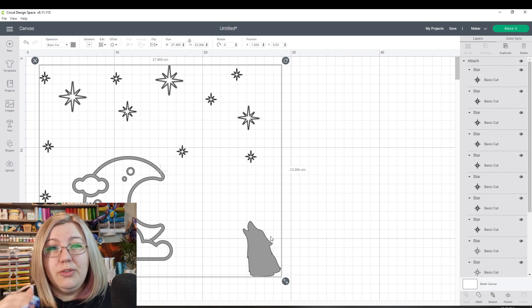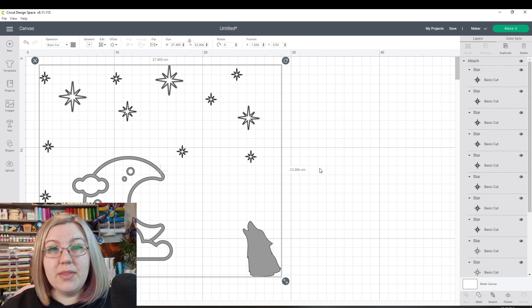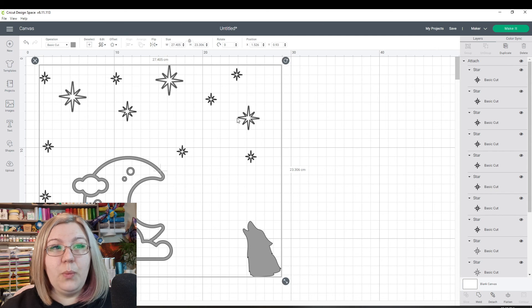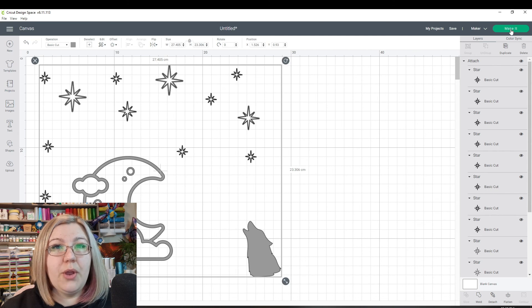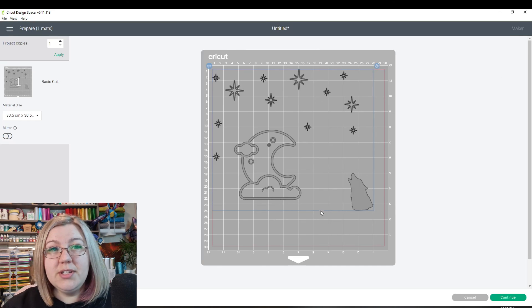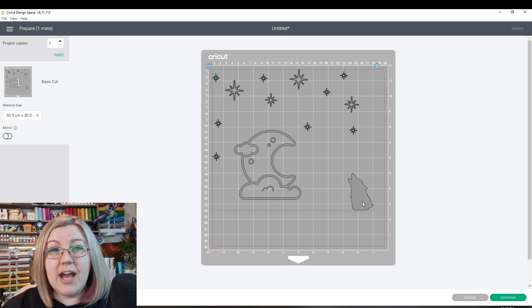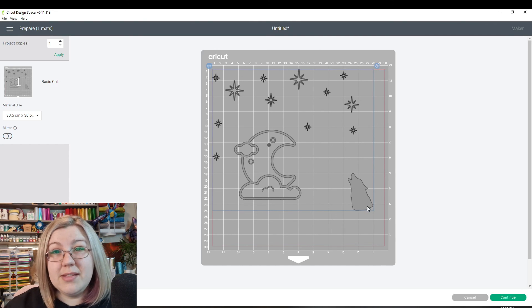With grouping, what it'll do is it'll automatically optimize everything. So in this case, we definitely want this to all be out of the same color. So we're going to click make it. And as you'll notice, the design is now exactly the same on the make it panel and we can then send it to the maker.